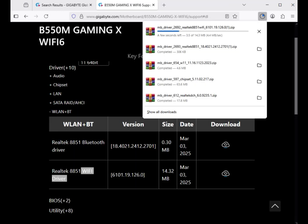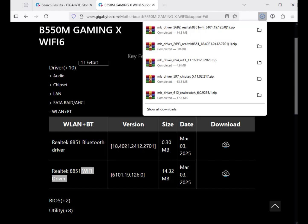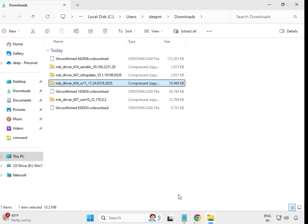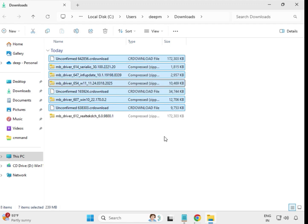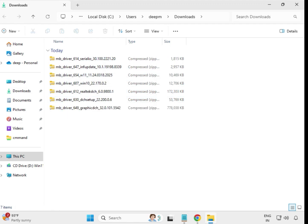Click on download and it will start downloading. Once downloaded, click on the file icon to open it and it will show you the installation process. Wait for all drivers to finish downloading.